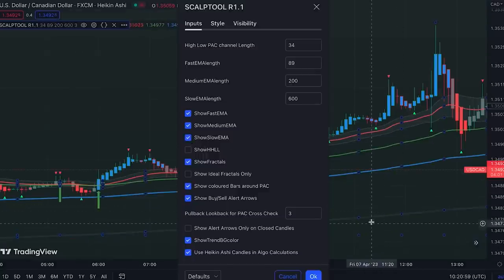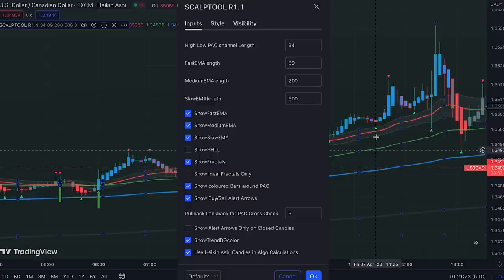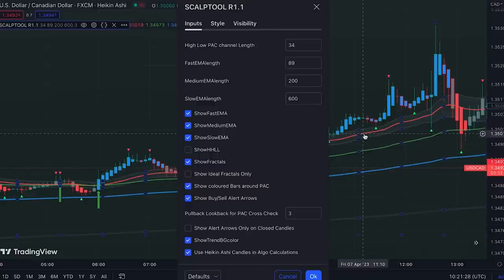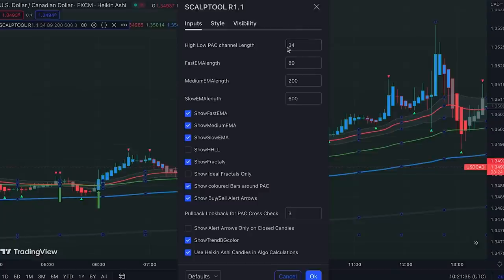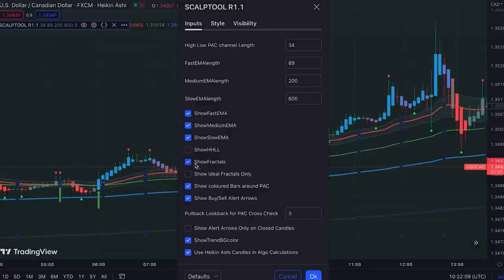We also have a slow EMA with a length of 600, which is not activated by default and we can activate it from here. It's this black line and it can be used for identifying major trends of the market on much higher time frames. We also have a price action channel — throughout this video we call it PAC — and it's a 34 exponential moving average based on close, high, and low. The small triangles on the chart are fractals, which are activated by default.